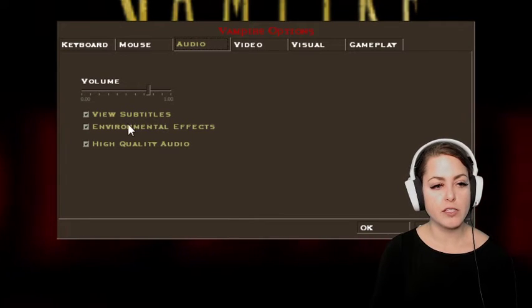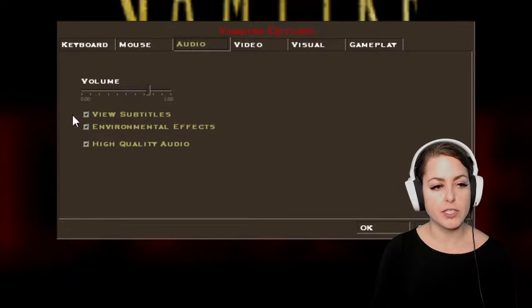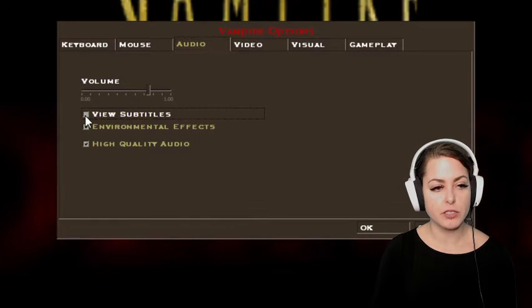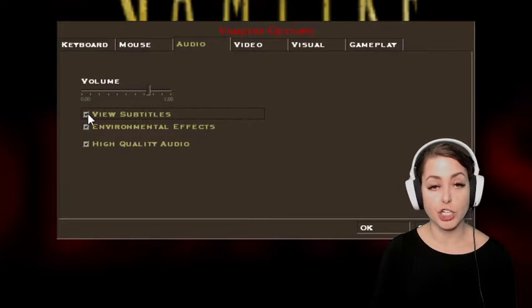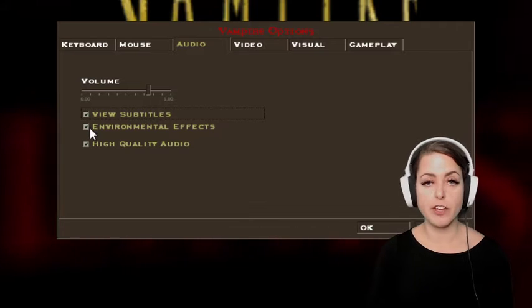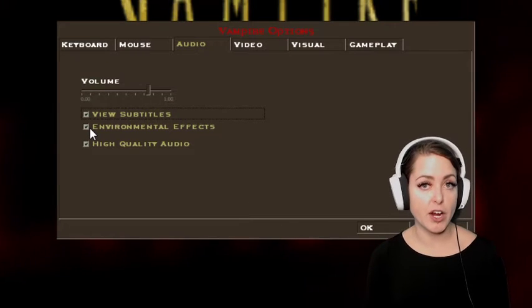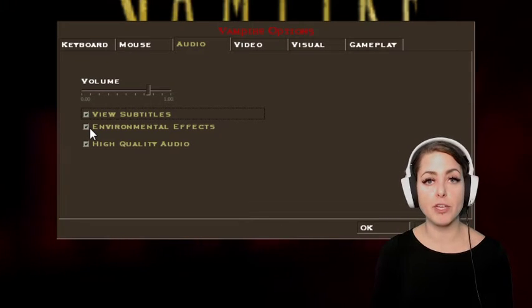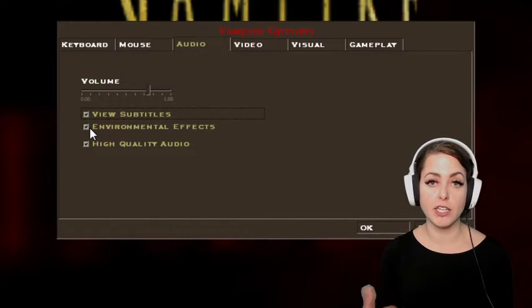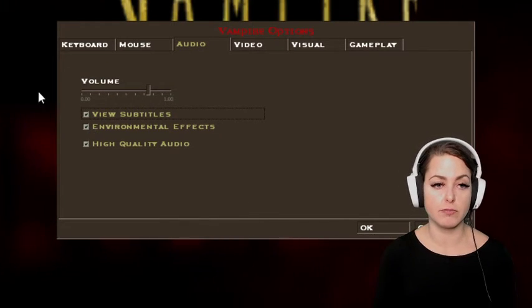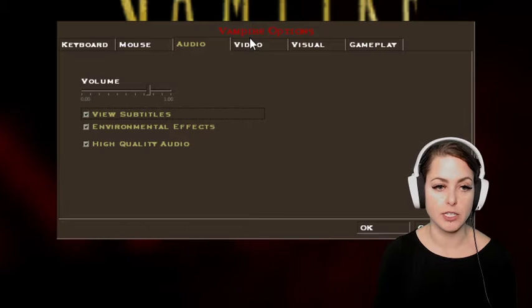Under audio settings, we have a subtitles option, which I'm going to turn on. So if I were hearing impaired, this would allow me to read the game instead of relying on listening to it.